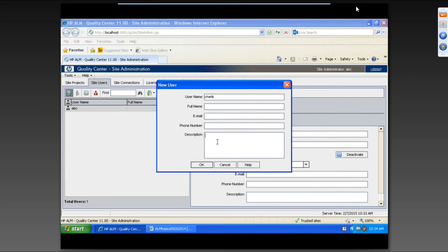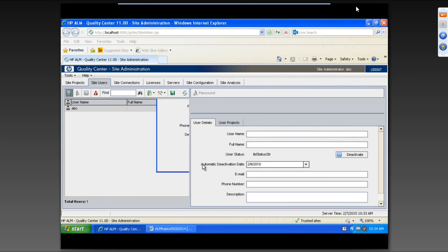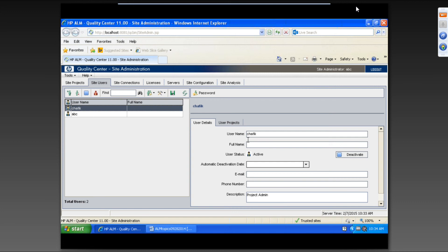And then full name, email address, phone number you will be putting. Let's say we'll be putting this one project admin. So I'm not just filling out this one later. So click on OK.